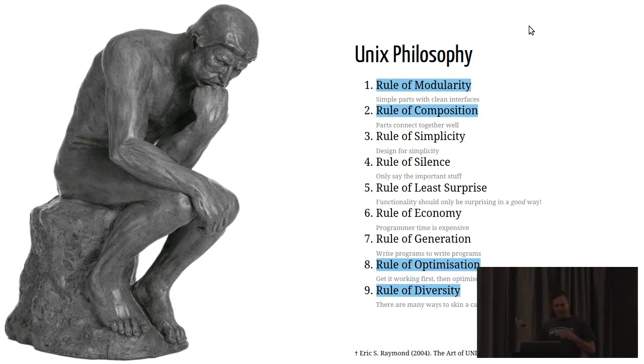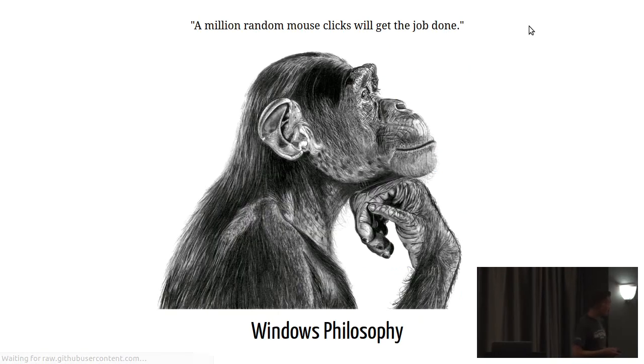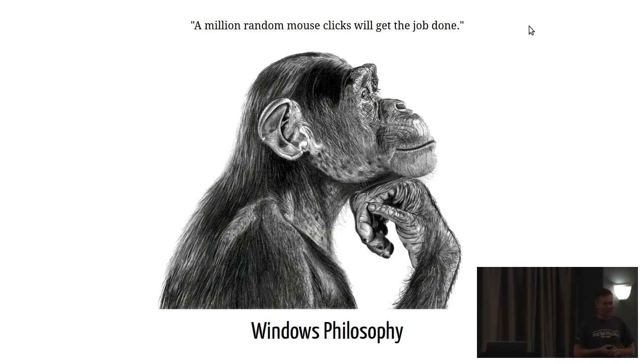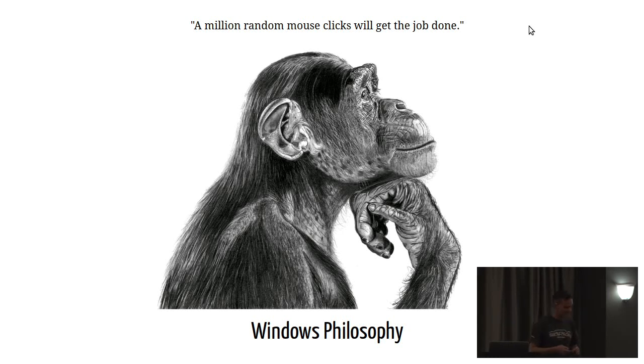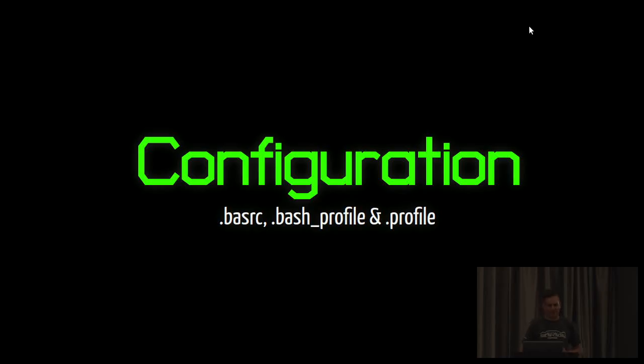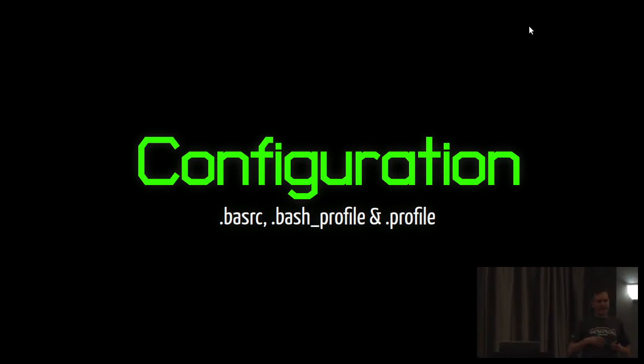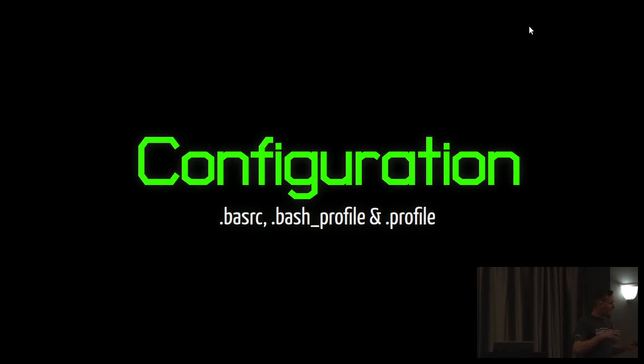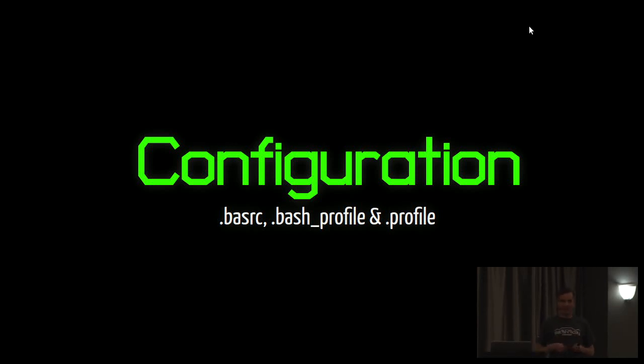I like to juxtapose the Unix philosophy with the Windows philosophy, and that can be paraphrased, a million random mouse clicks will actually get the job done in the end. I think we can be a little bit more systematic than that. Bash is obviously a great tool, but each of us has our own particular tastes for the way that our tools should work, and Bash plays very nicely into this in that you can really configure it to precisely the way that you want it.